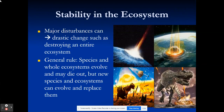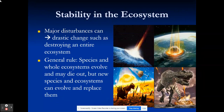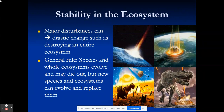There can be major disturbances in the ecosystem, such as the meteor strike that killed the dinosaurs, in which everything got destroyed and we rebuilt from the ground up. In that situation, no matter how stable the ecosystem was, it was very difficult for it to recover. If we have minor disturbances like fires or human activity, most environments can recover pretty quickly. A general rule is that species and whole ecosystems will evolve and die out, but new species and ecosystems will evolve and replace them.